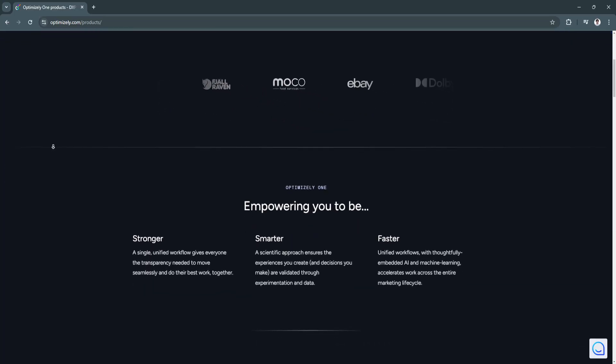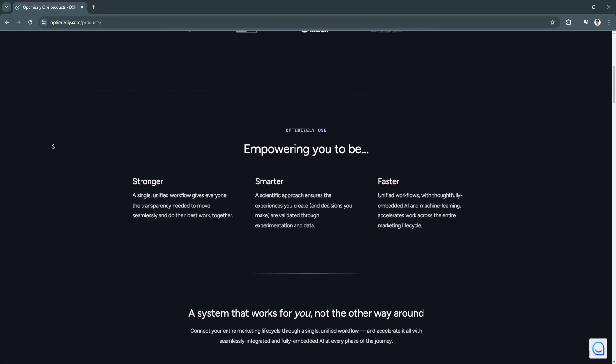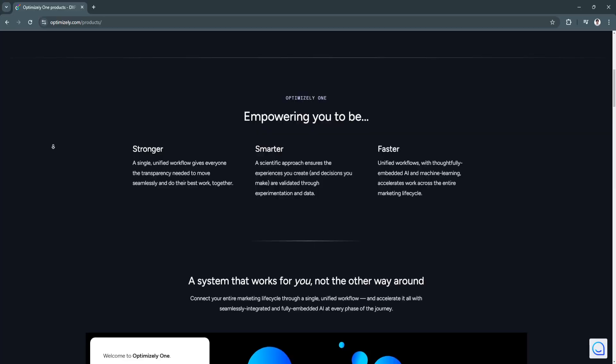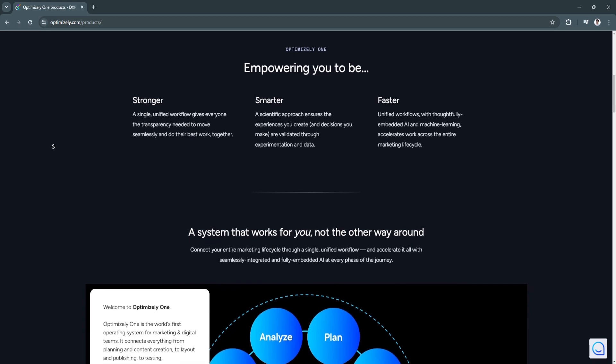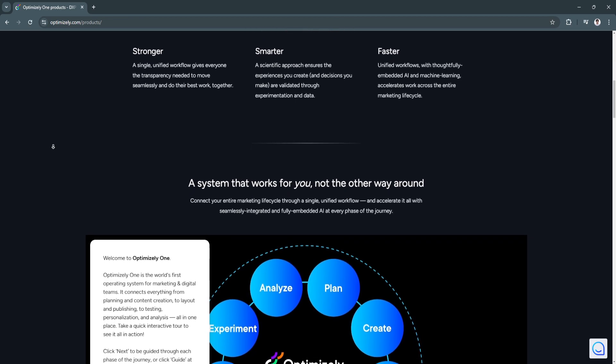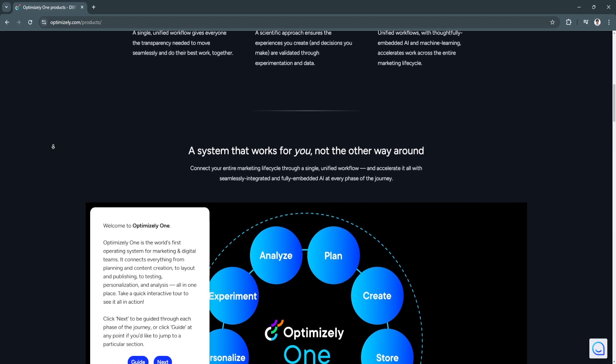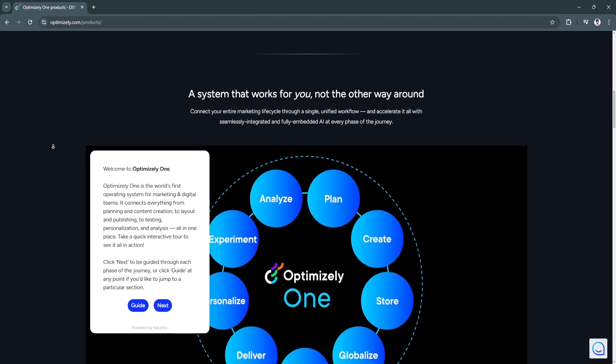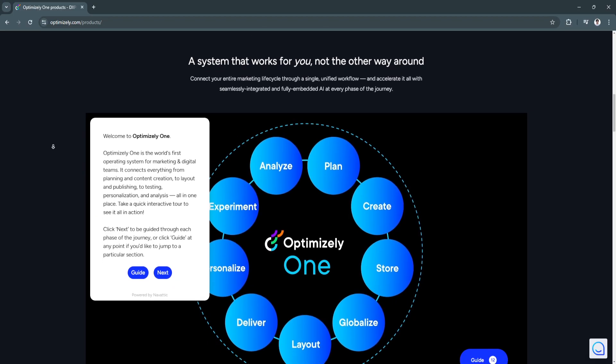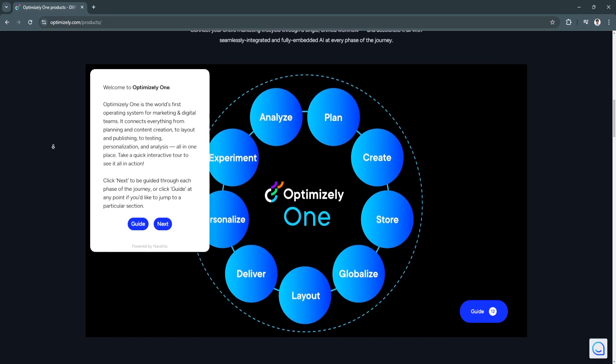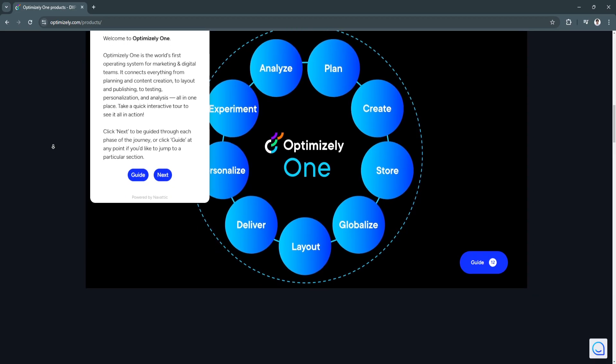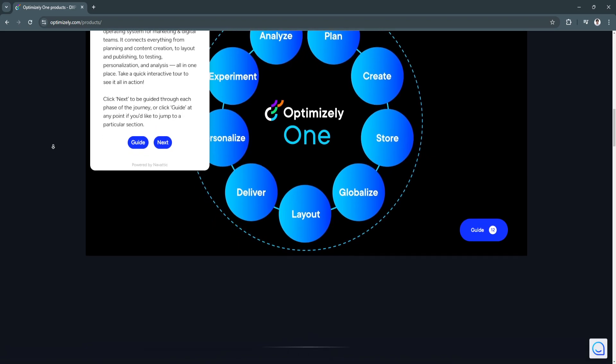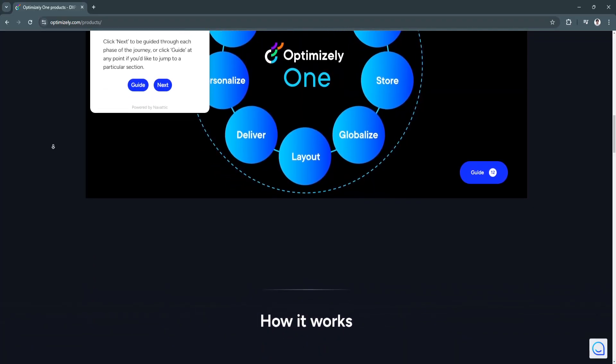Why is Optimizely a great choice? Optimizely stands out as an all-encompassing solution for businesses aiming to innovate through experimentation. Its flexibility, ease of use, and advanced capabilities make it an ideal tool for both small teams and large enterprises. The ability to run tests across multiple platforms and gain actionable insights ensures that businesses can continuously improve their offerings without guesswork. Moreover, Optimizely's integrations with platforms like Google Analytics, Salesforce, and HubSpot ensure that data flows seamlessly, supporting holistic marketing and optimization strategies. Its scalable nature makes it a future-proof choice for growing businesses.